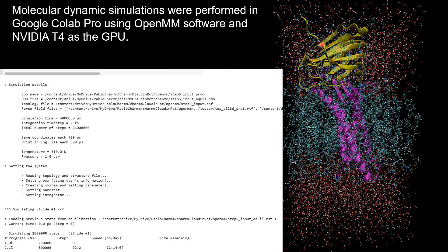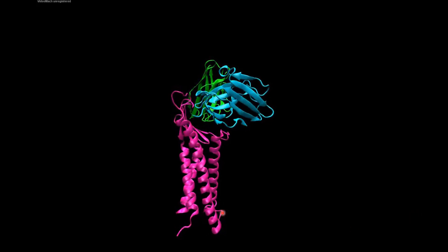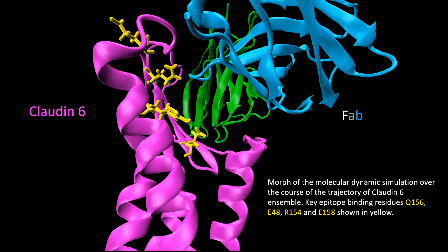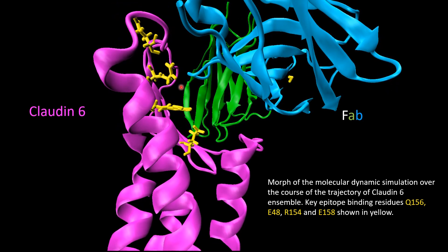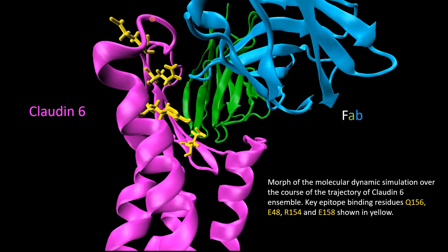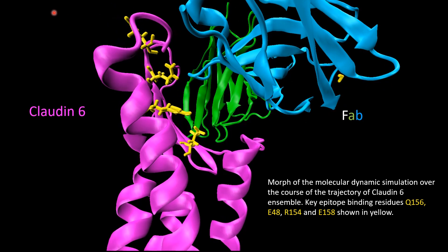Using this 50,000 atom ensemble, molecular dynamic simulations were performed in Google Colab Pro using OpenMM software and an NVIDIA T4 GPU to perform the calculations throughout the trajectory of the simulation. For clarity, here is a morph of the trajectory. Note the motion of the extracellular domains and rotation of several key epitope residues during the antibody binding. Thus, molecular dynamic simulations can be used to elucidate structural activity relationships involved in antibody-antigen binding. These studies can provide atomic level insight toward understanding the mechanism of interaction and help inspire design strategies for novel therapeutic antibodies with high specificity that can ultimately improve clinical outcomes.